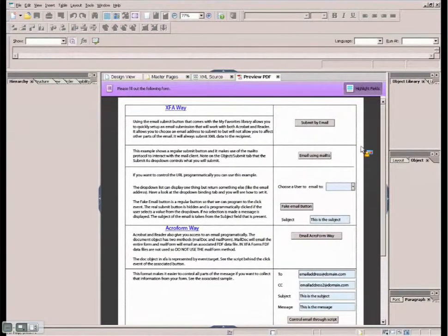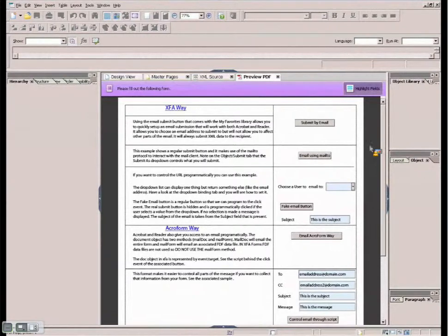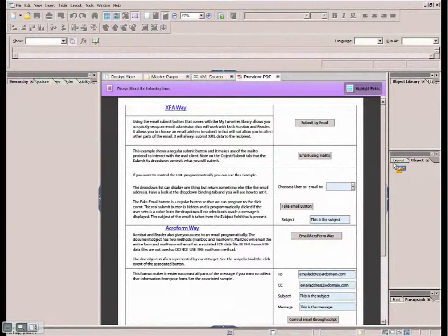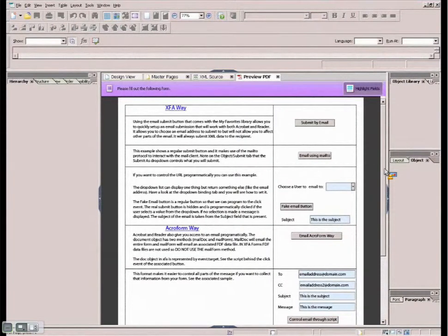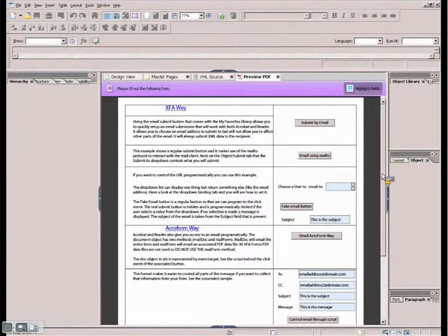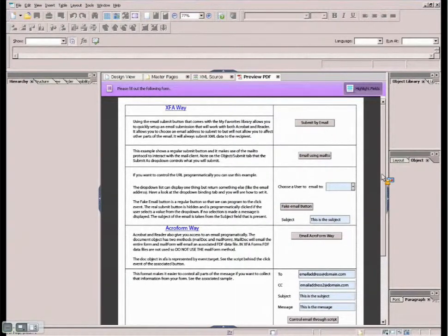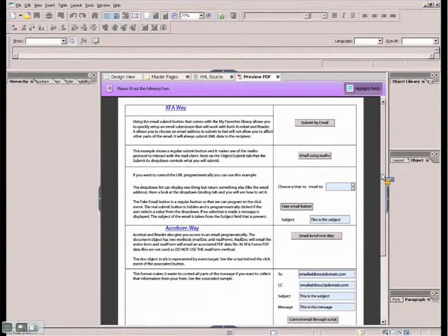So starting from the top, very, very simply, inside of Designer in the Object Library template, we provide for you a Submit by Email button. And the developers of the Designer determined that it would be nice to have a button to automate or try to make it as easy as possible for a user to submit an email.